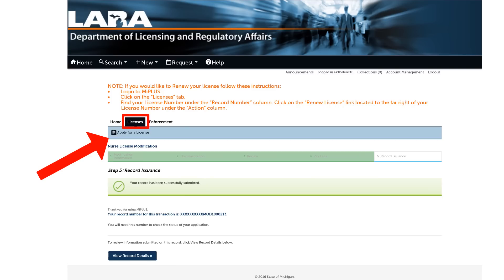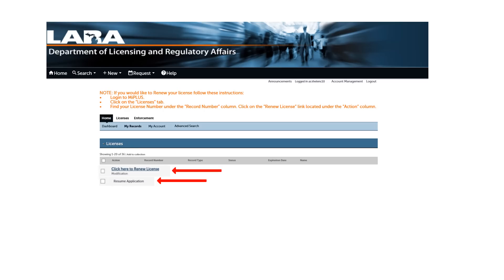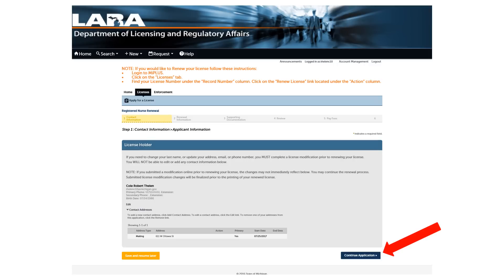Now you have successfully modified your personal information. To continue your renewal application, click on the Licenses tab highlighted in red. Under the Action column, click either Click Here to Renew License or Resume Application. Click on the Continue Application in the bottom right corner of the page.